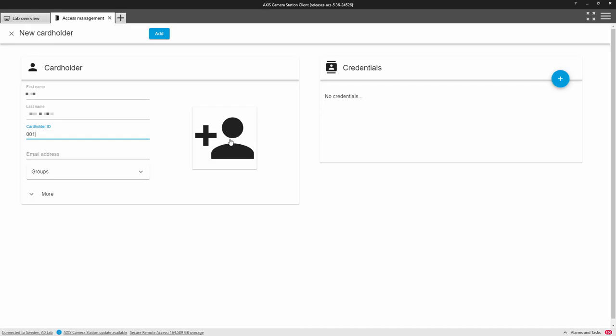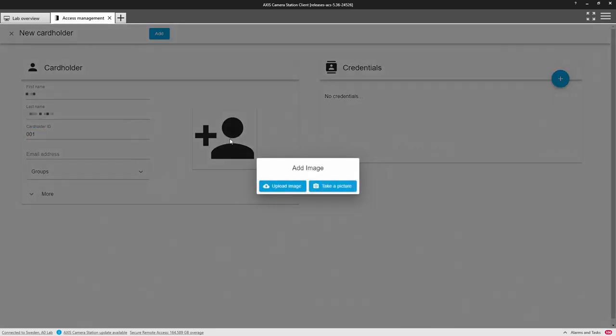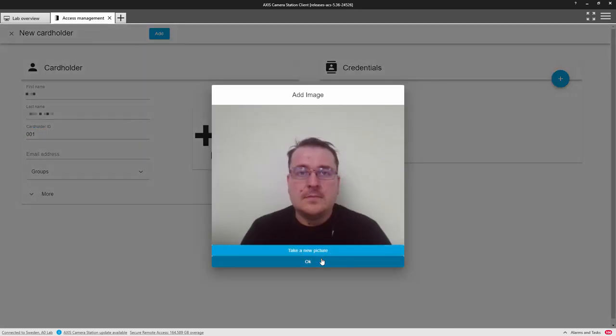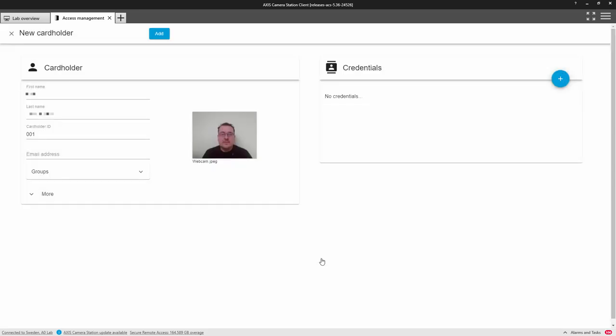Also within Axis control, we now have the ability to use a computer's webcam to add the card holder's photograph directly into the card holder management.